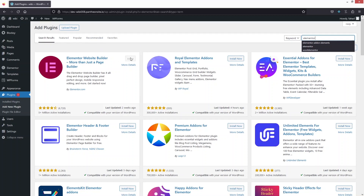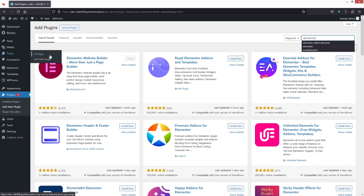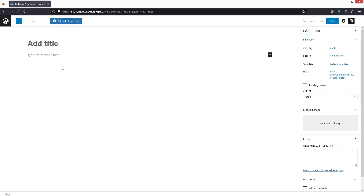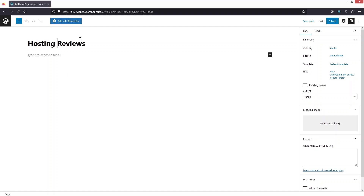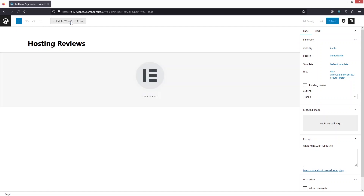After that, we have to go inside Pages and click on Add New Page. Here you can write down the name of the page — I'm going to write down 'Hosting Reviews'. Now let's click on Edit with Elementor.